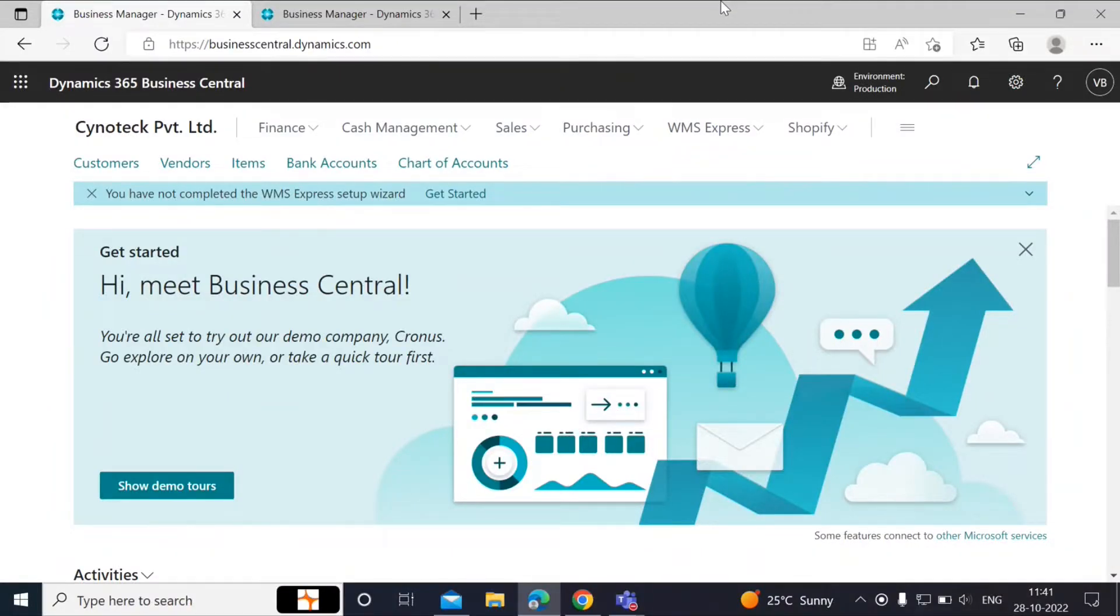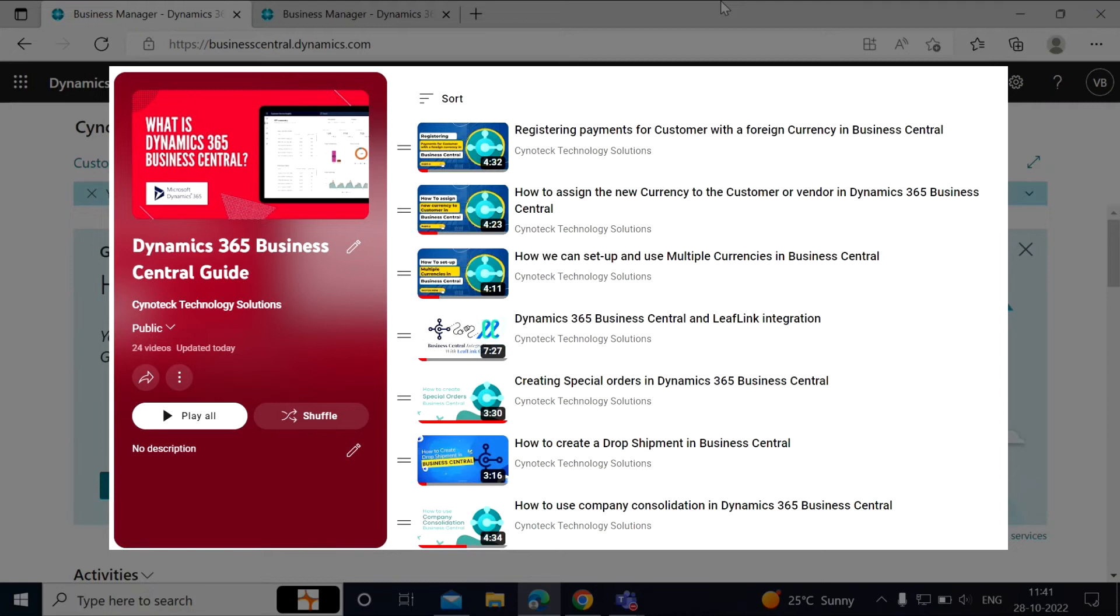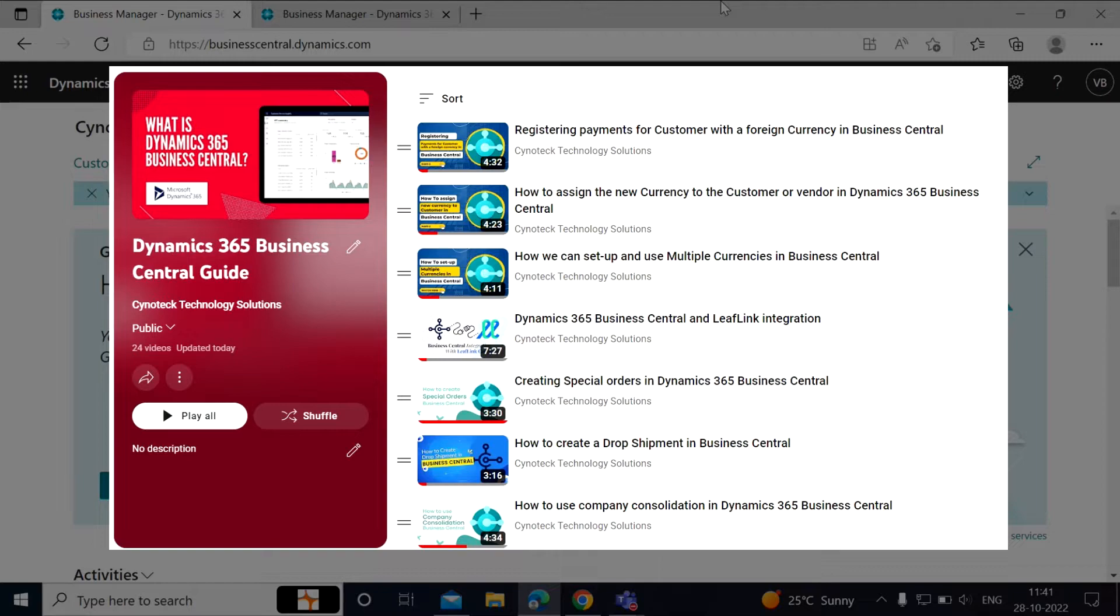Hello everyone, welcome back to our YouTube channel. In the previous videos on currencies, we saw how to create a new currency, add exchange rates, assign the new currency to a customer, create a new bank account with foreign currency, post documents and register payment for open invoices.